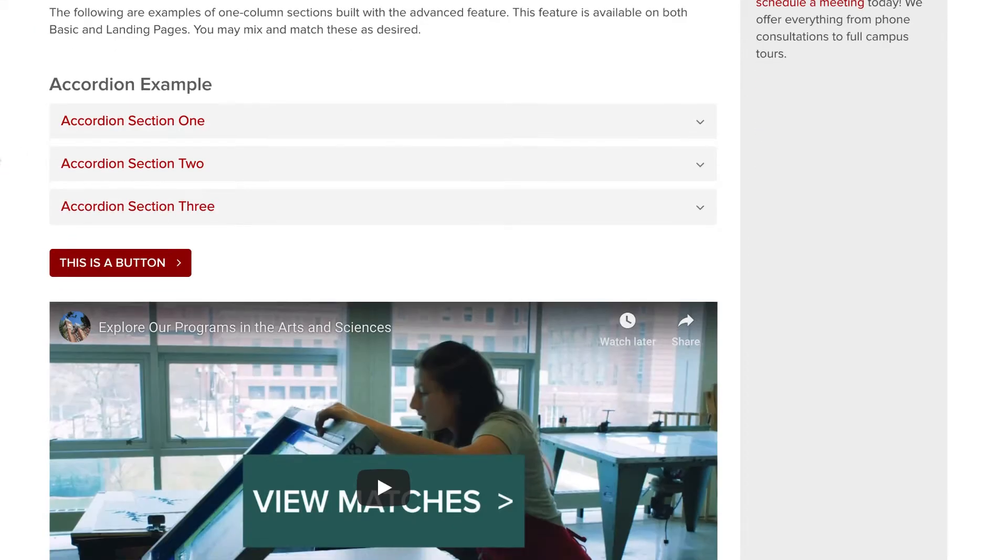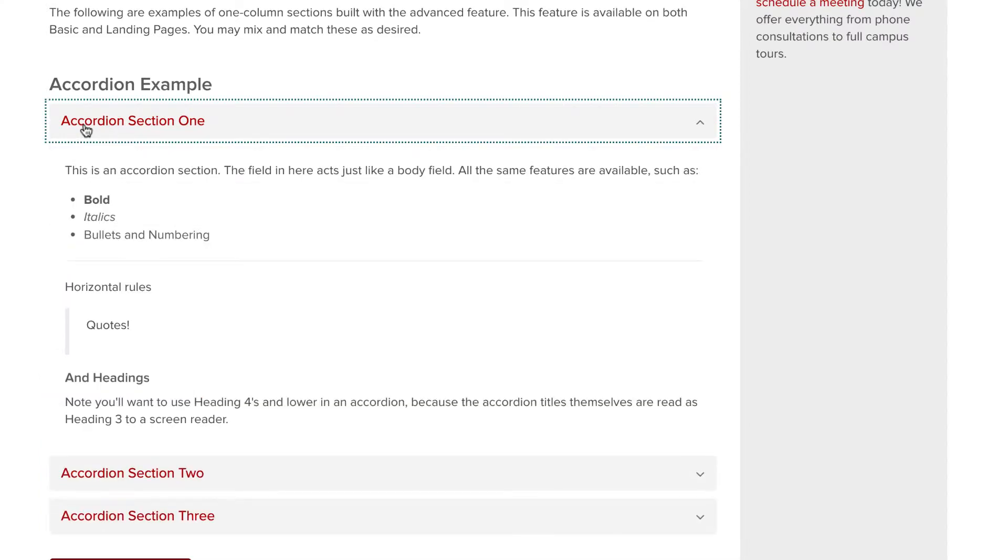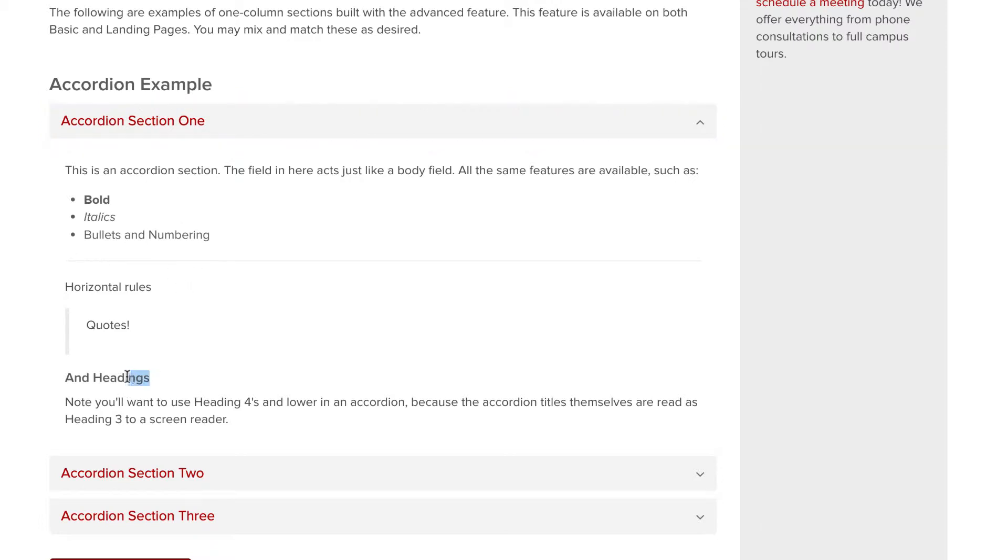Accordions form collapsible text sections. Within each is a rich text field that acts just like the body field above. The main difference comes in headings. Within accordions, you'll be required to use headings starting at level four.